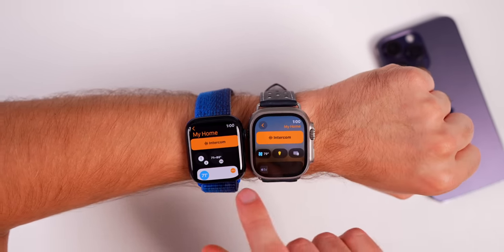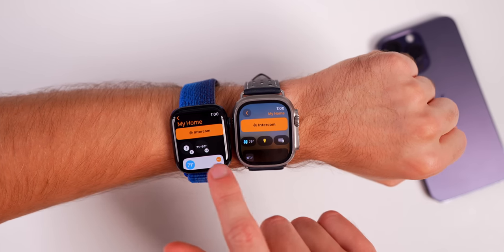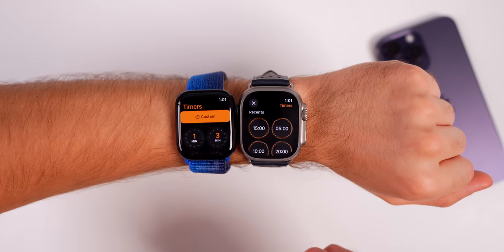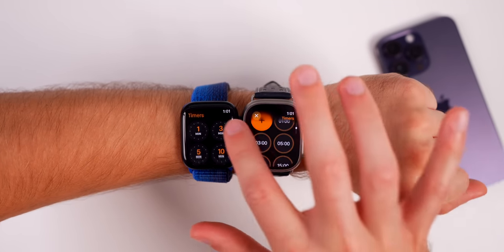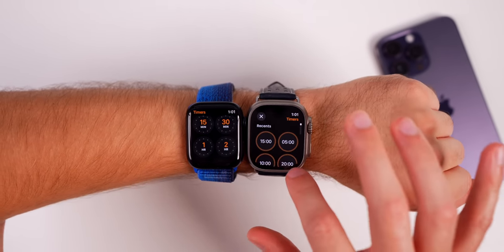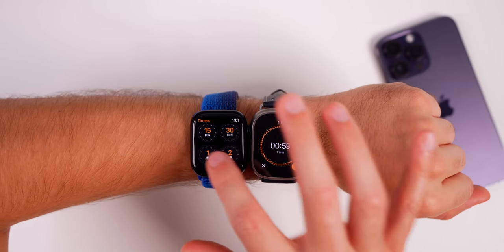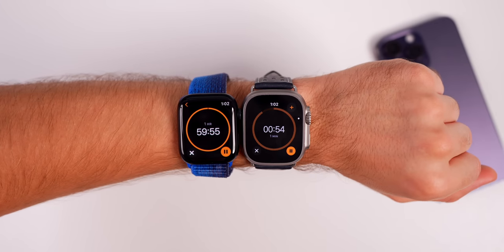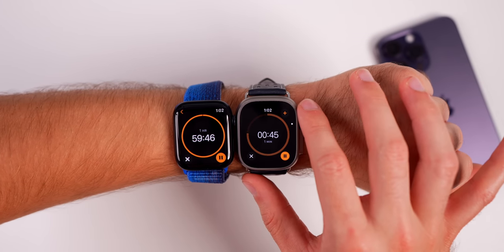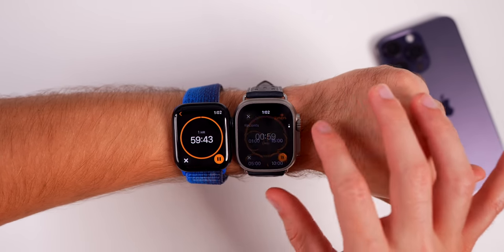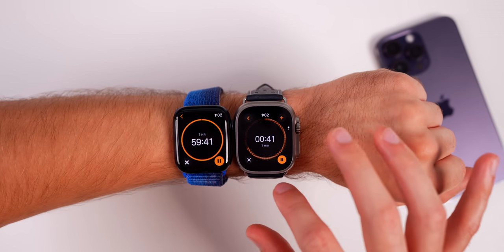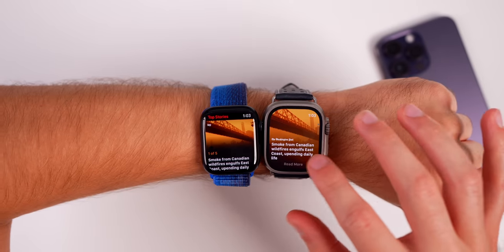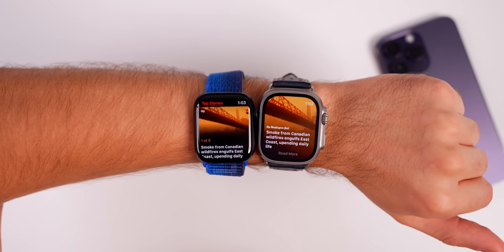In the Home app you have the intercom at the top and favorite icons at the bottom — it just looks a lot better than before. The Timers app has also been redesigned with a new look, and just like iOS 17 there's a plus button in the top right so you can add multiple timers running at the same time, whereas before you were limited to just one.